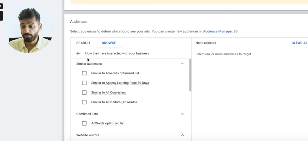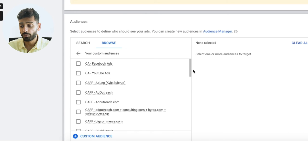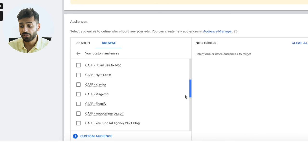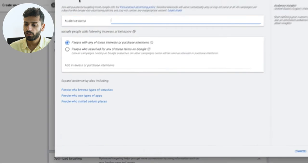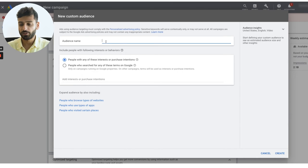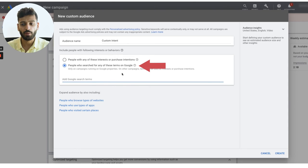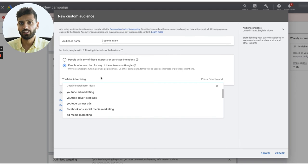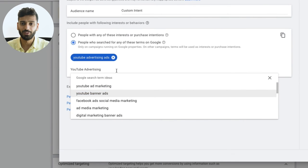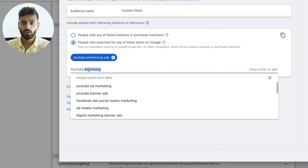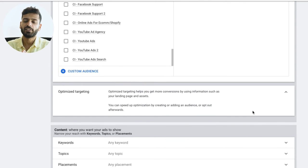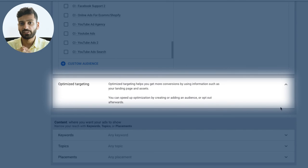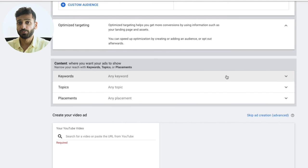Custom audiences work really, really well. We create custom audiences based on other people in our industry. An incredible option is custom intent audiences, which are based on what people are searching on Google.com. In our case, if they're searching for 'YouTube advertising,' we can target them on YouTube with that custom audience — a really cool targeting idea. There's also Optimized Targeting, a newer feature that uses your landing page information to help optimize your ads, though the jury is still out on it.